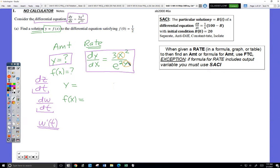We've done things before where we started with an equation for rate and had to find the equation for the amount, but we've never done it when the rate equation — the differential equation — contains both the input variable and the output variable. That's new.